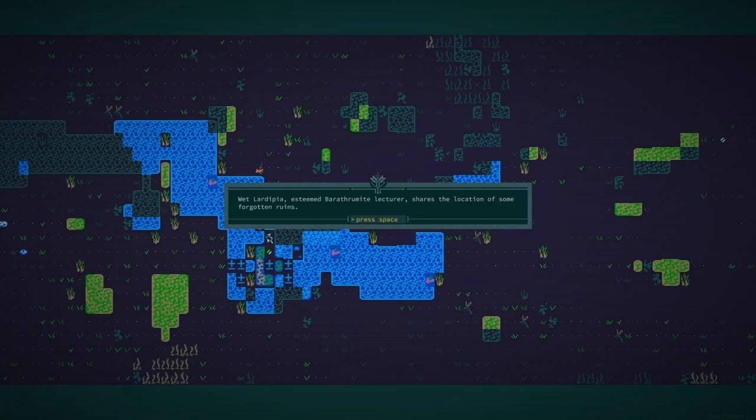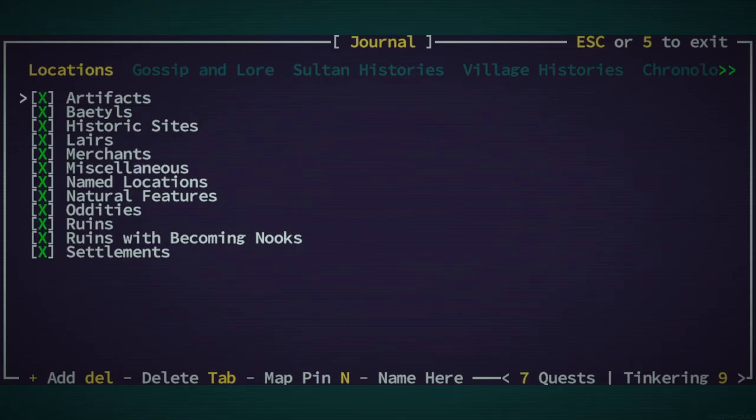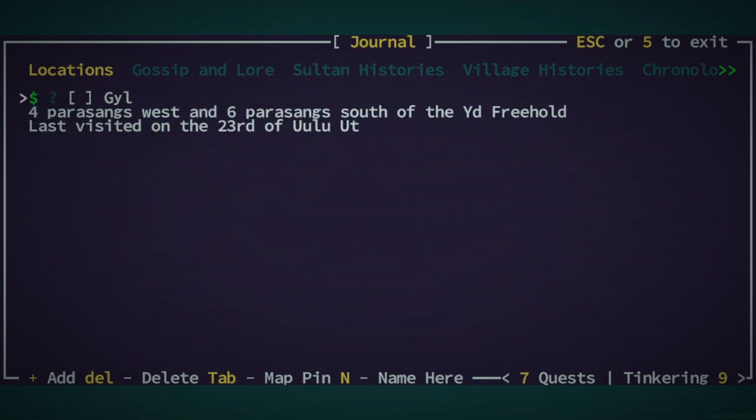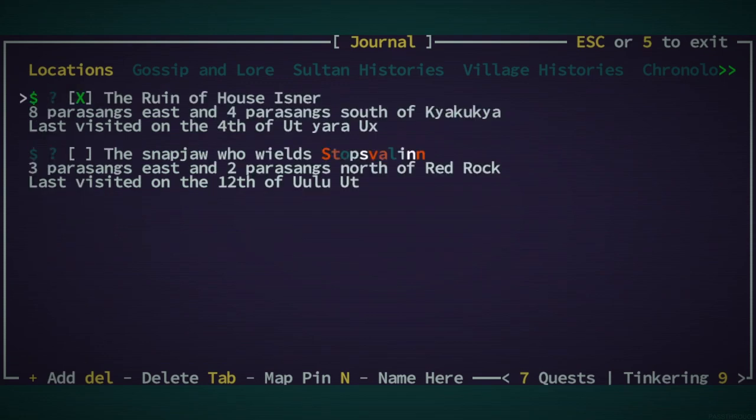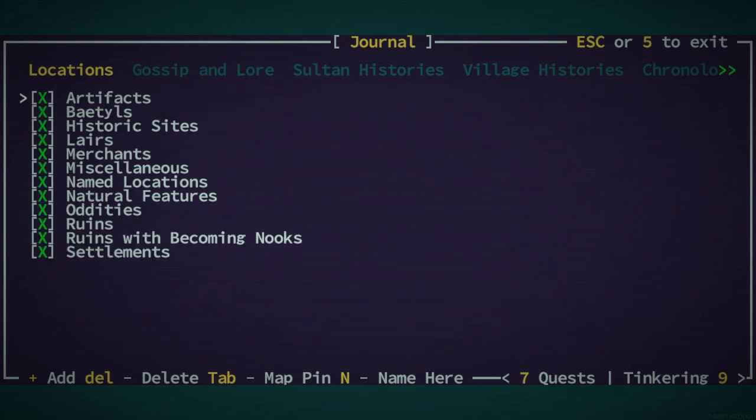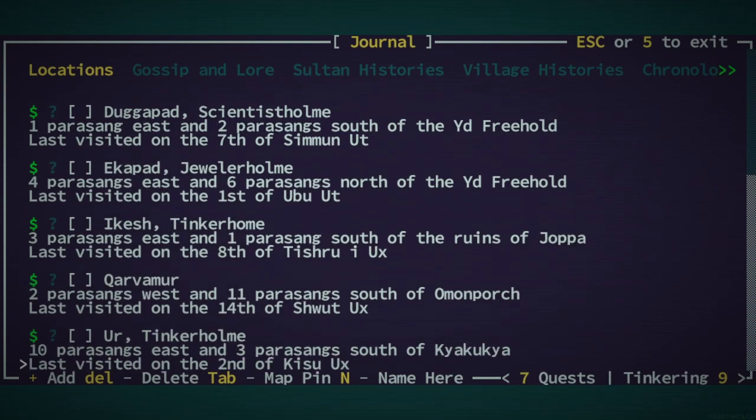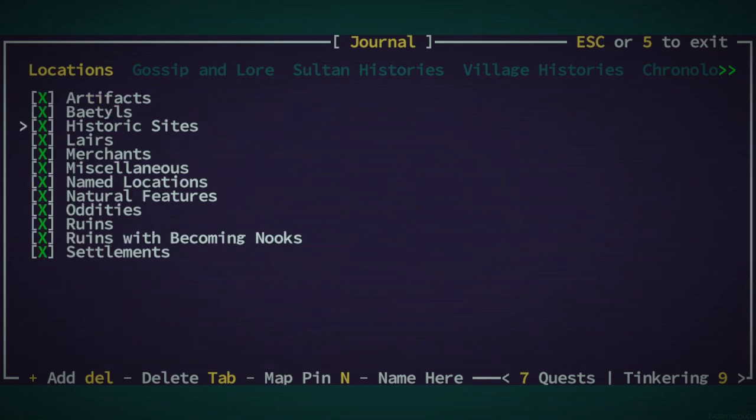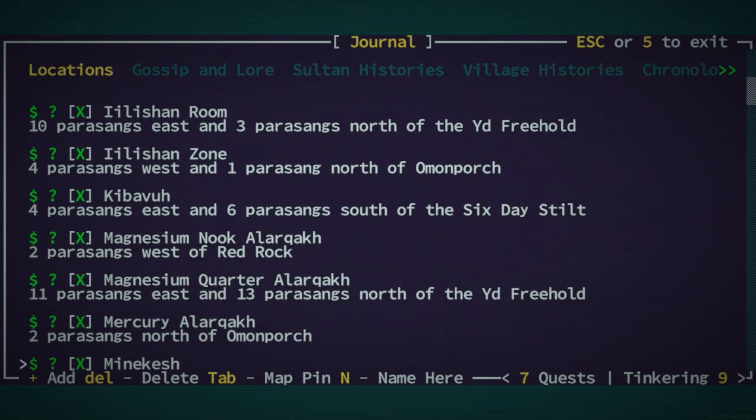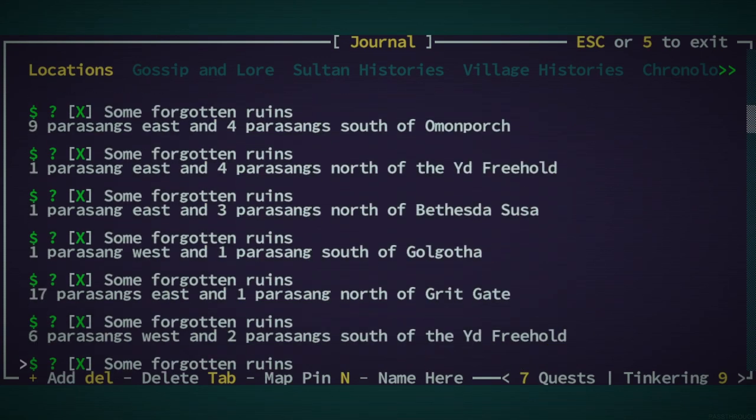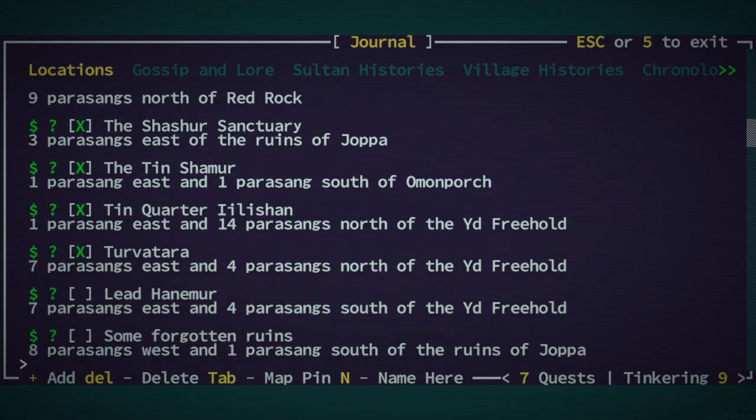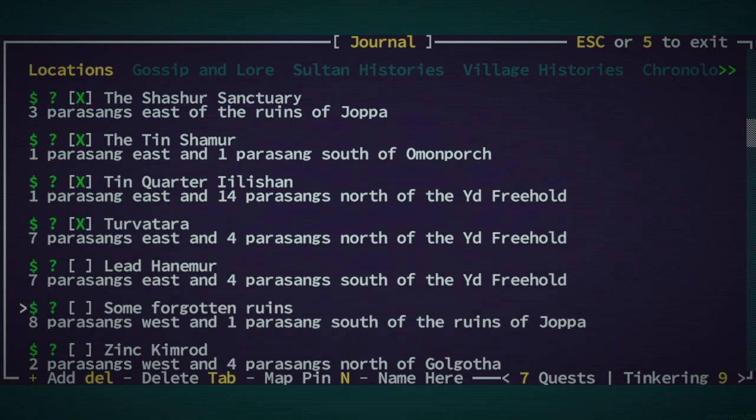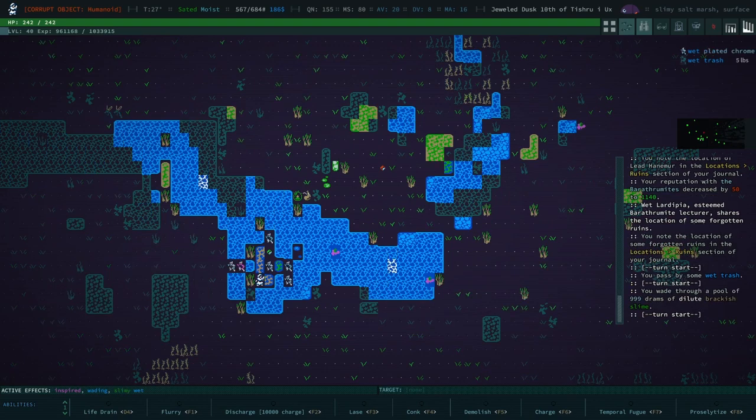Shares the location of Lead Hanamir. That sounds good. Give me another secret. Shares the location of some forgotten ruins. Lead Hanamir, I feel like that's going to be specifically important. Where would, artifacts? It's not an artifact. Which is just a darn shame. Is Lead Hanamir not a historic site? It's a ruin.